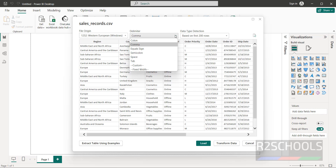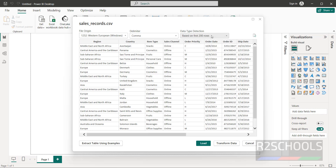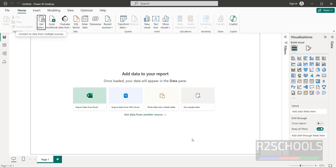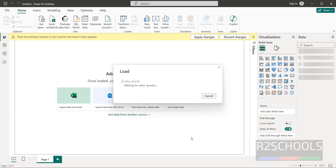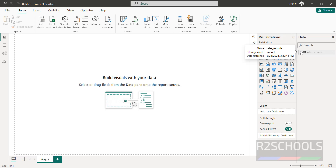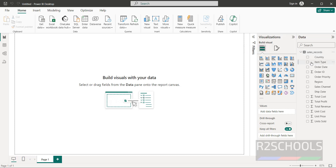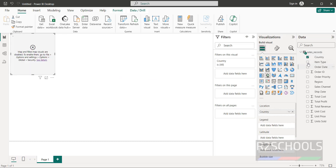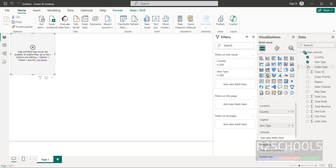The first row shows the column names and the remaining rows are the data. The data type detection is based on the first 200 rows. If you are okay with all the settings, click on Load.